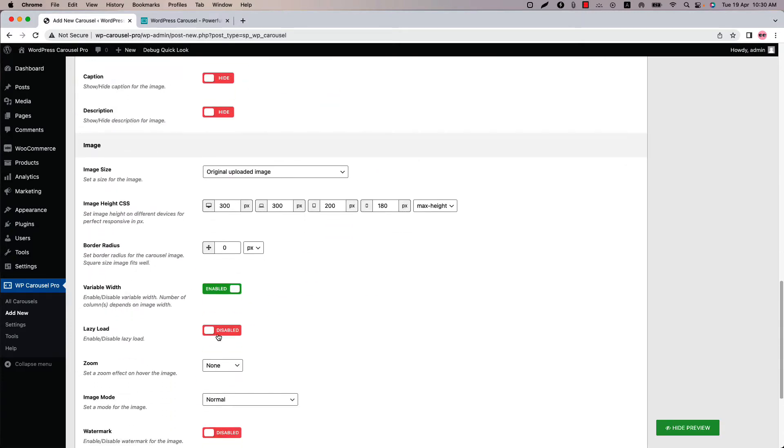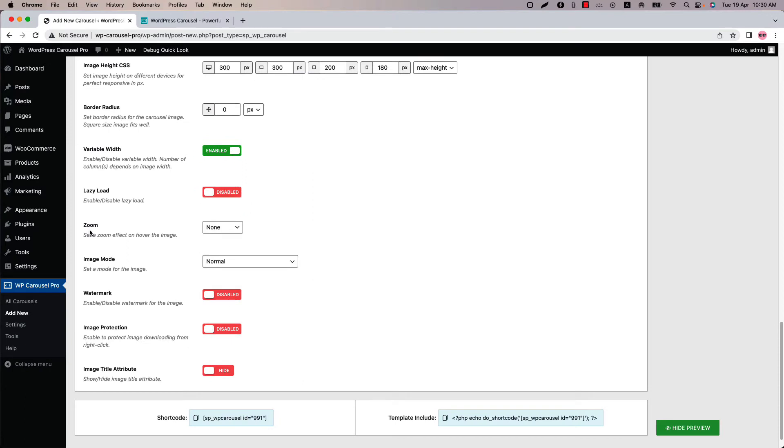Next one is lazy load. Enable lazy load to reduce the carousel load time. Set a zoom effect and image mode effect for the images.